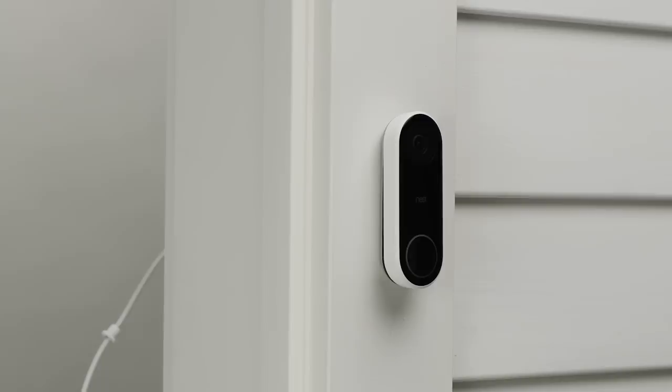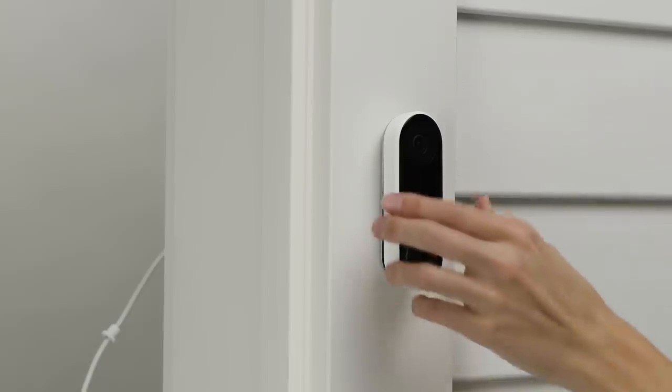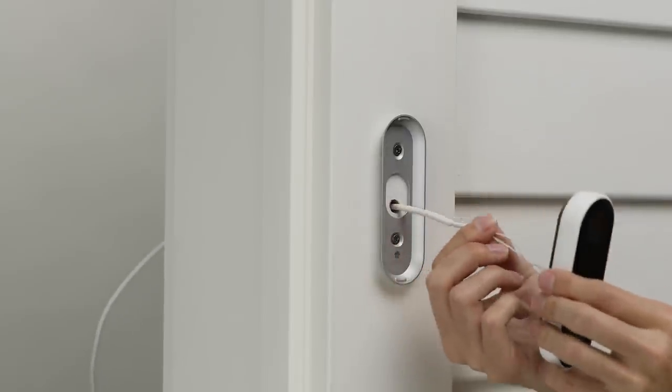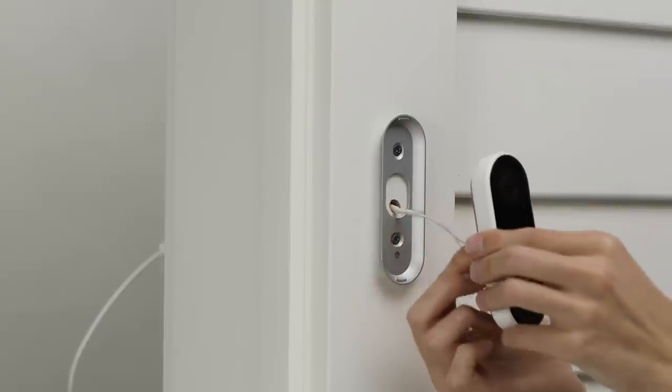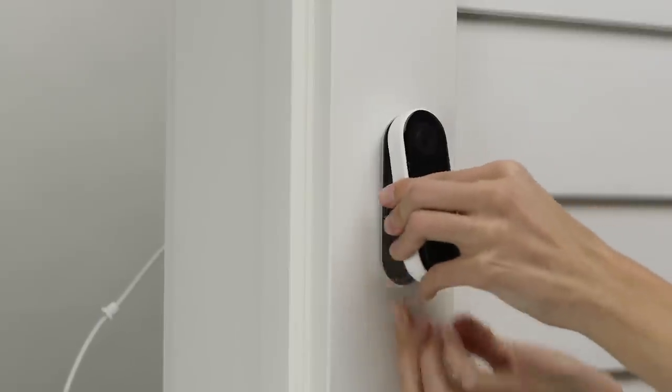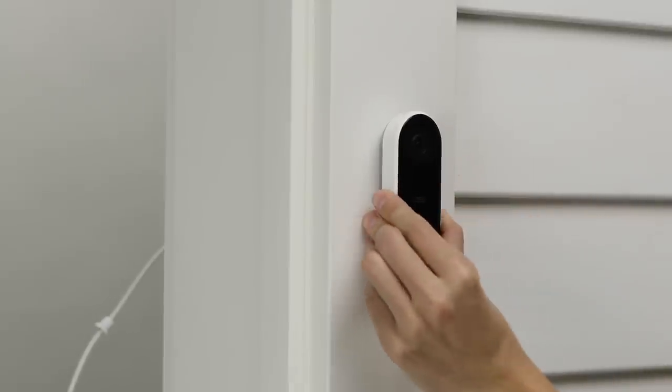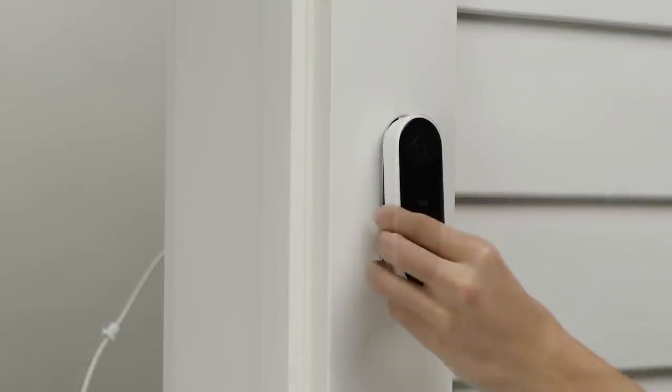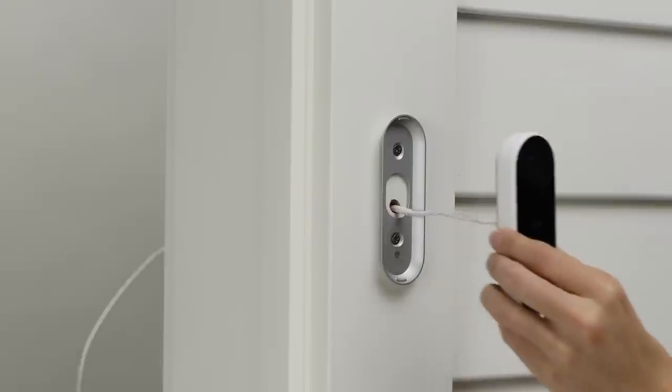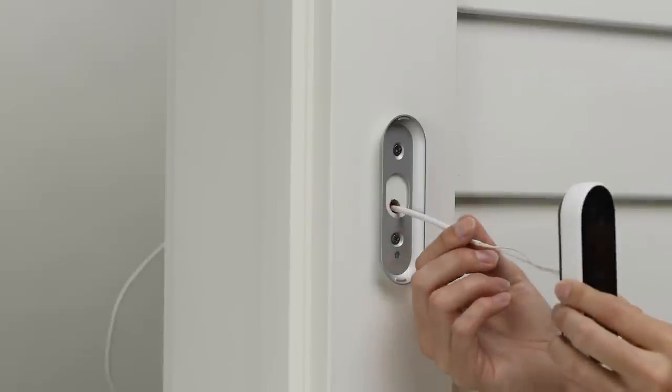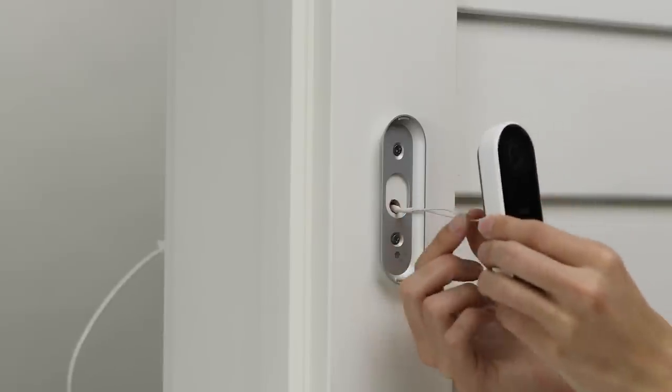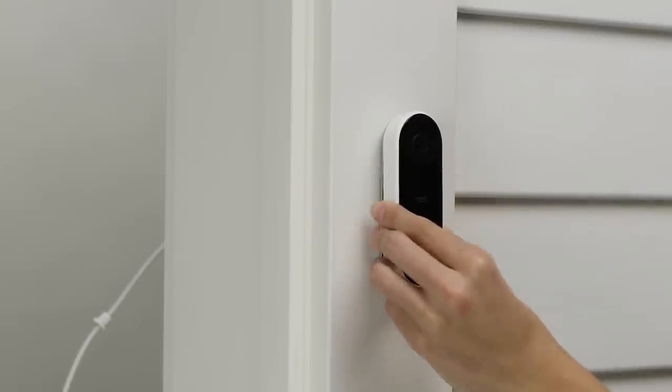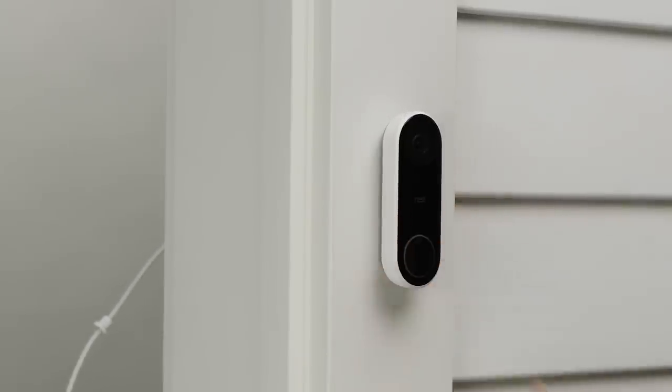To attach Nest Hello, simply slide the top onto the wall plate and press down until it clicks into place. If it doesn't seat properly or you don't hear a click, recheck that you've tucked any excess wire back into the hole.